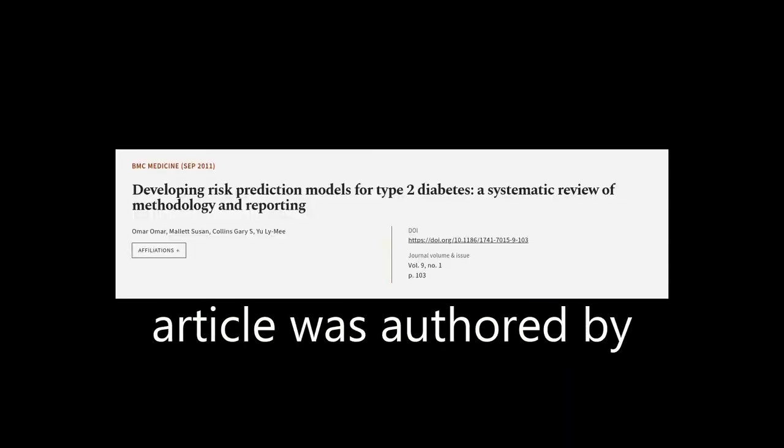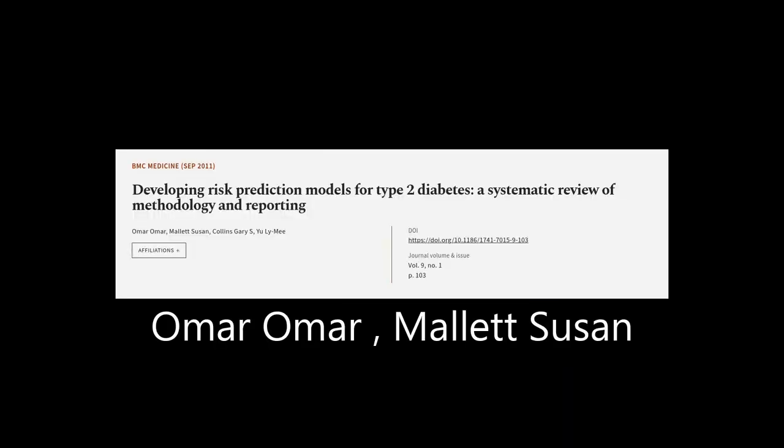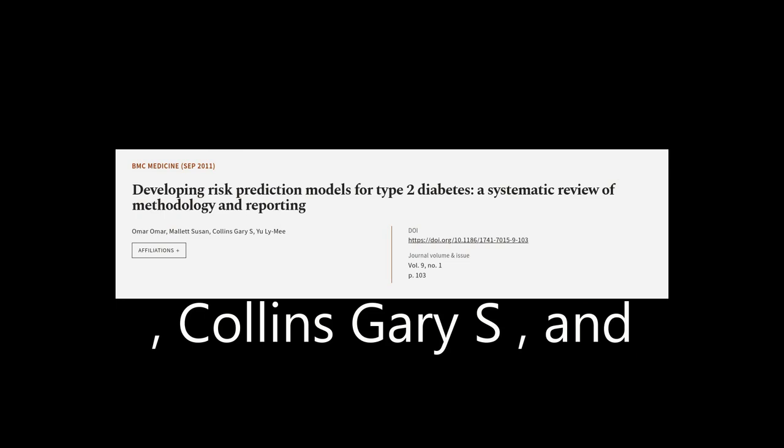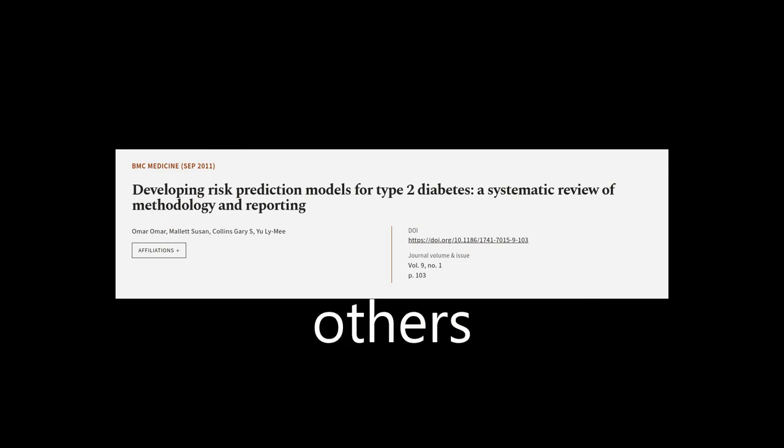This article was authored by Omar Omar, Mallet Susan, Colin Scarry S., and others.